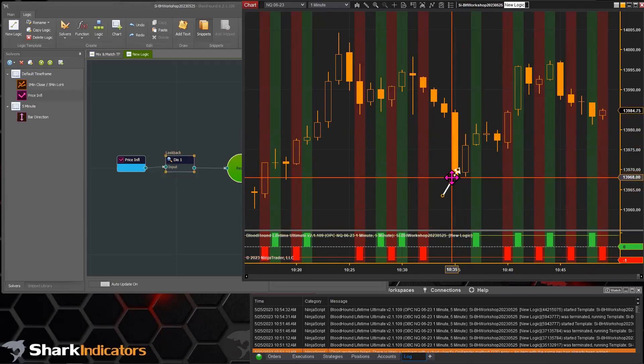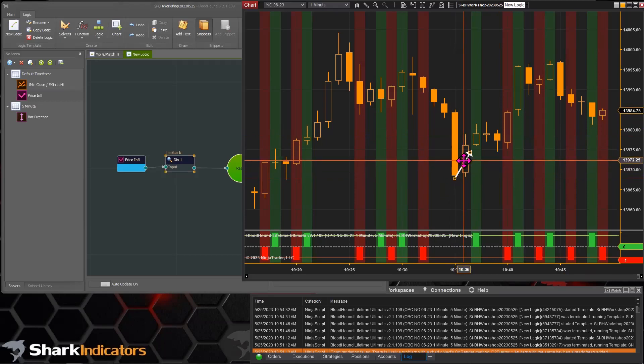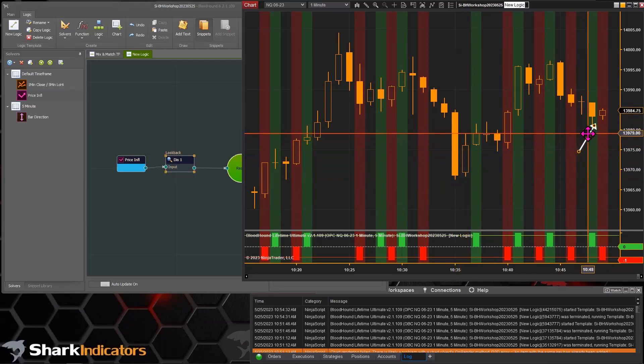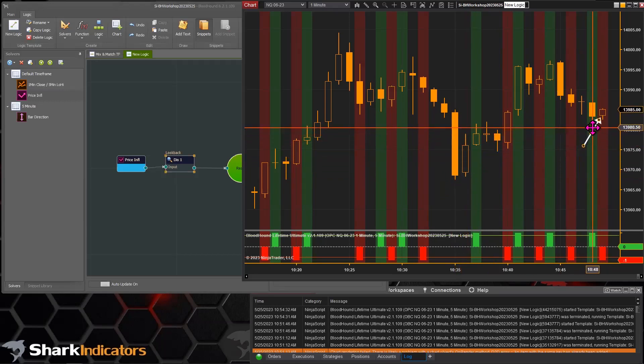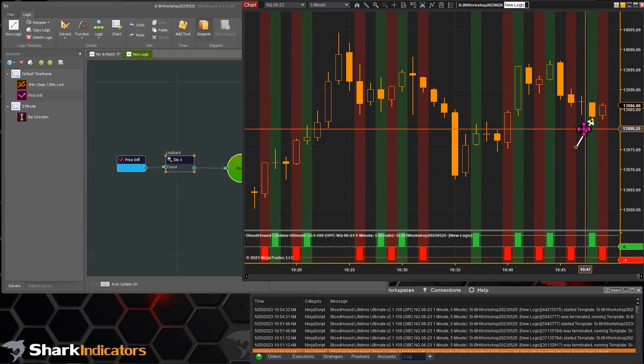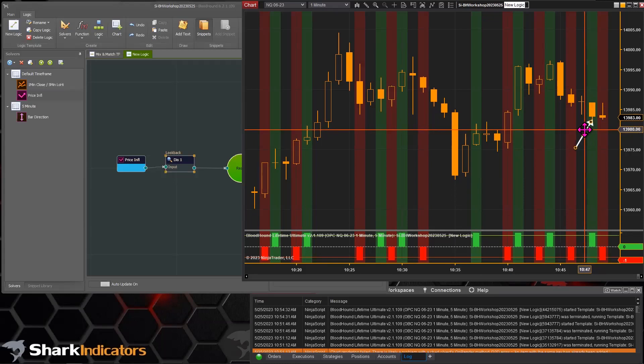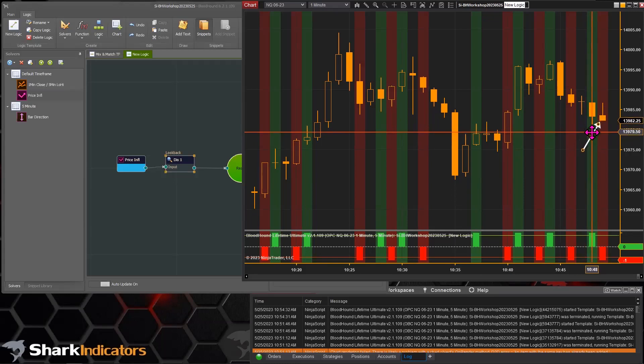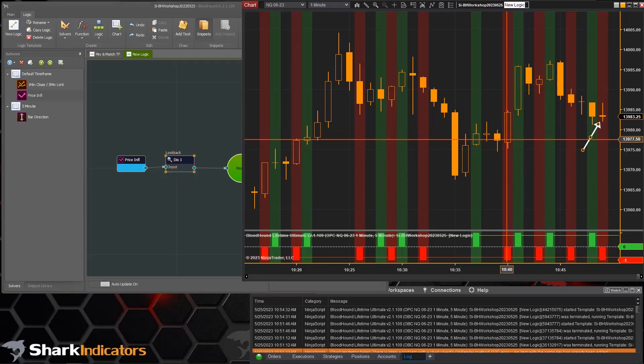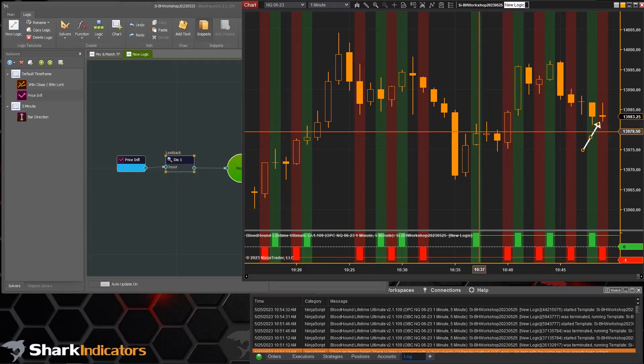While historically everything looks like it's late one bar, in real time we saw that as soon as this down bar closed and the next bar opened, we got our signal immediately. So in real time you are getting your signals right when the bar closes, but optically, historically, it's going to look like everything's late.